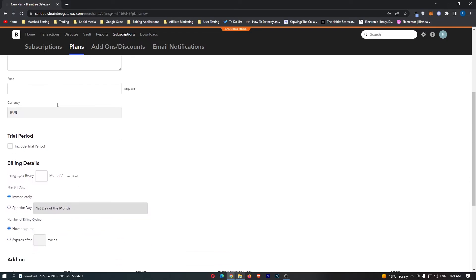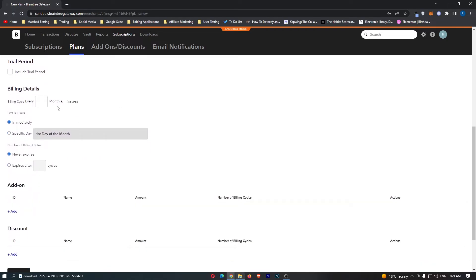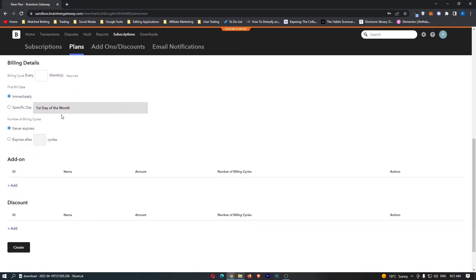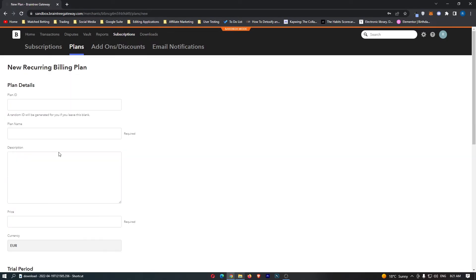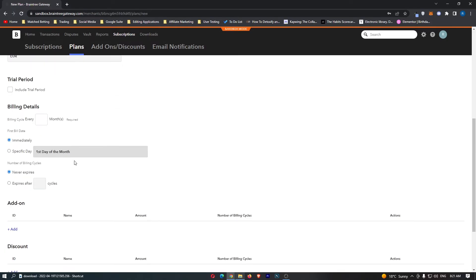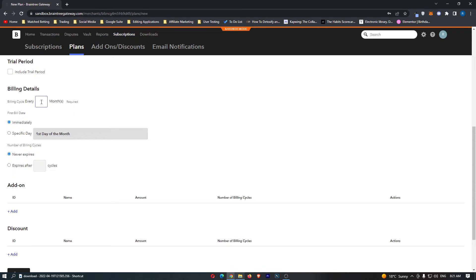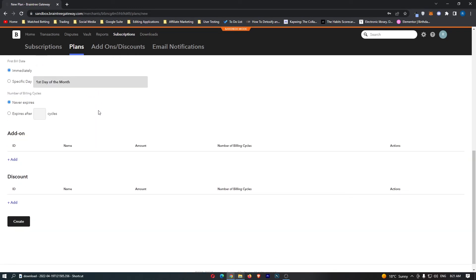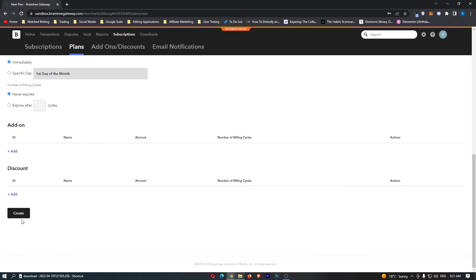Enter the plan name and create this billing plan. You can set the price, billing details, and how often it's billed. Once you have done that, just click on create down here, and that is how you can create a recurring billing plan on Braintree.